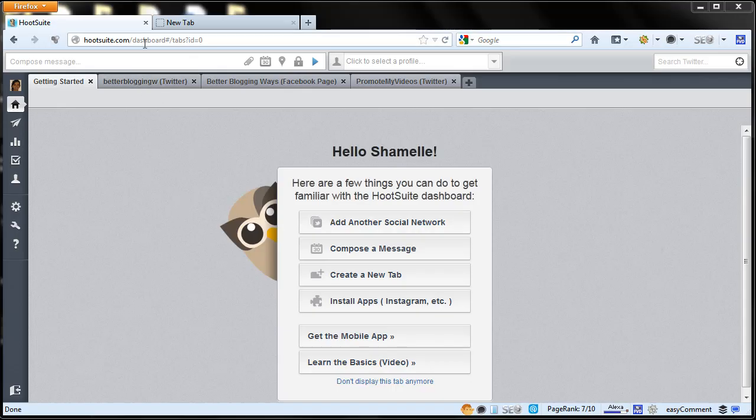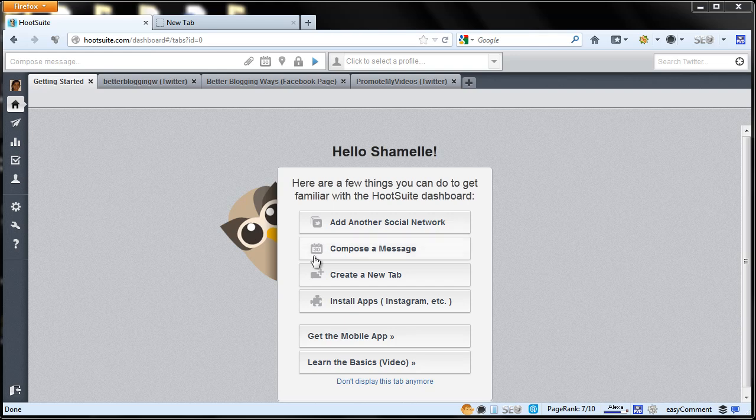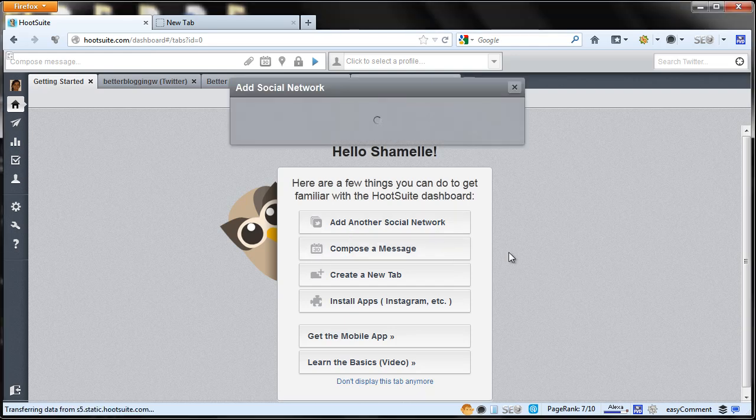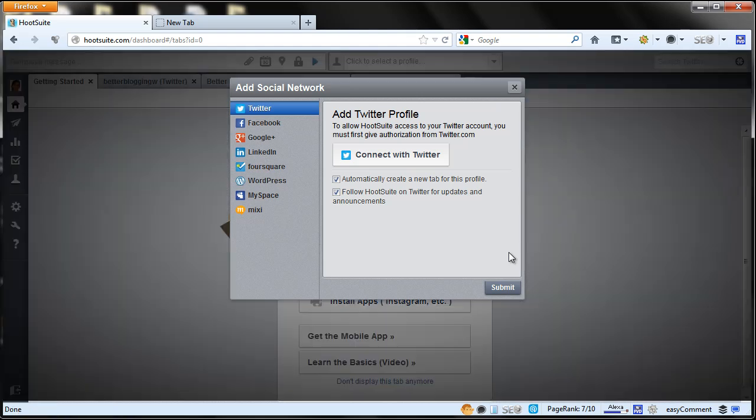Log in to your Hootsuite account and then go to add another social network. Here it will list Google Plus as one of the networks.